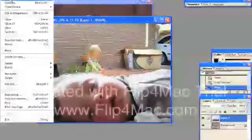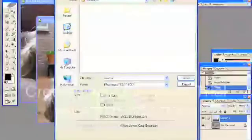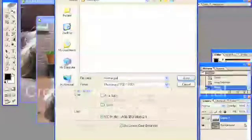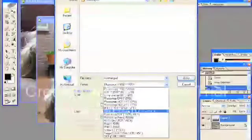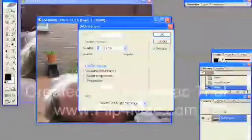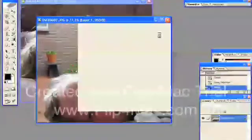I'm going to save this as 'New Merged'. I've got to change it to a JPEG so you can find it in any program, and click Save — leaving the quality as it is.